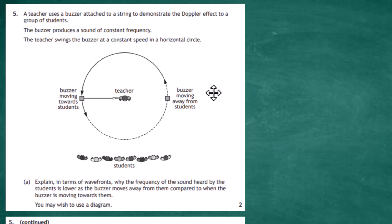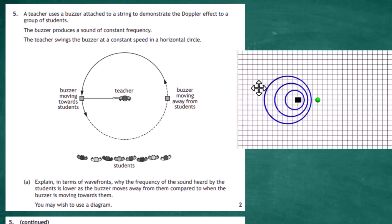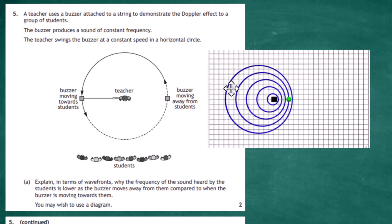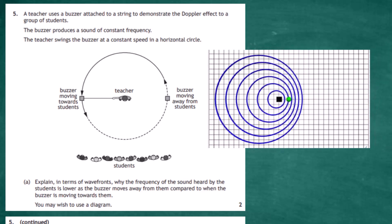For two marks we're asked to explain in terms of wave fronts why the frequency of the sound heard by the students is lower as the buzzer moves away from them compared to when the buzzer is moving towards them. This is a classic Doppler effect situation, and here's an animation of what is happening.